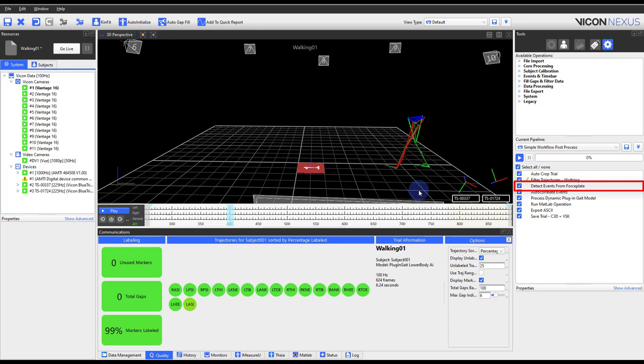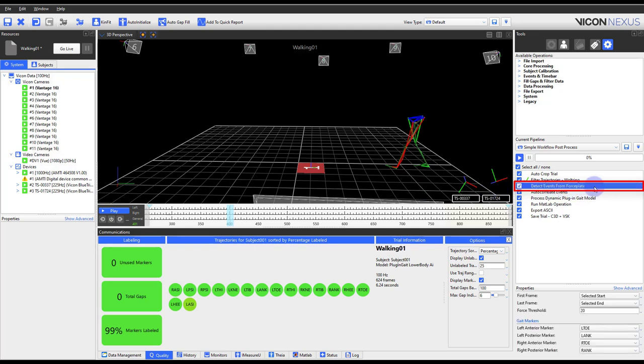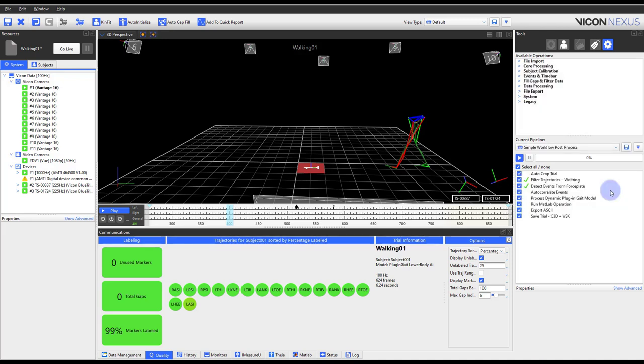Nexus offers a couple ways to create events. The detect events from force plate pipeline operation will look at the labeled marker data and the force plate force vectors to place foot strikes and foot offs when an individual steps on and off of the force plate.